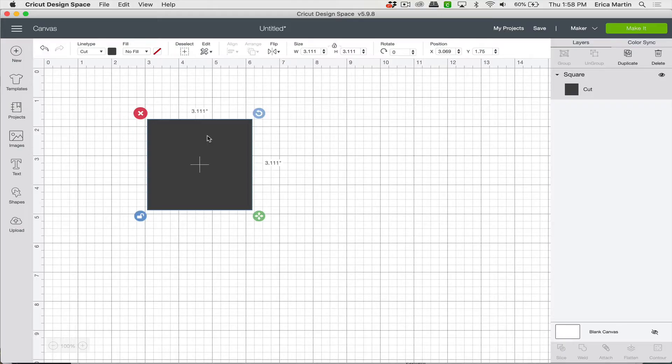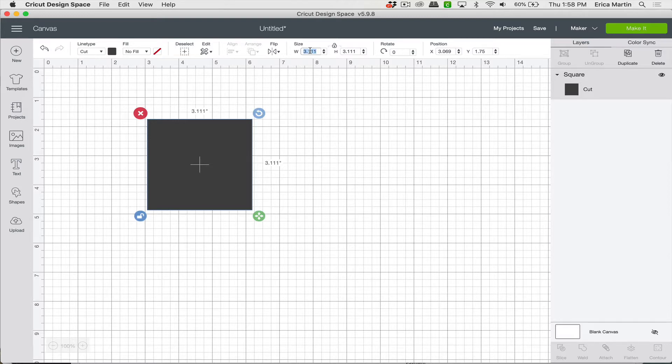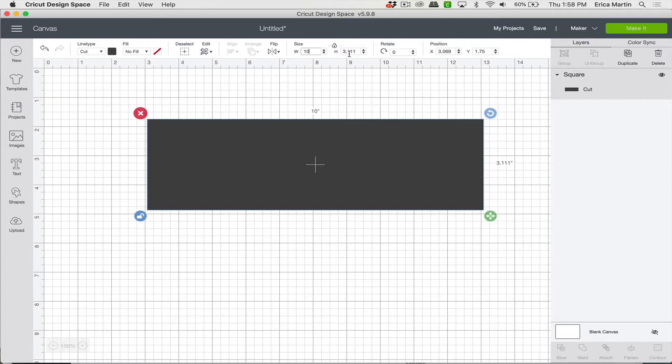And then we want to set the width to double the size of the card. So we're going to make a 5x5 card and since it's going to fold in the middle, we want the width to be 10 inches. So we'll set 10 there and hit enter and then the height is that 5 for a 5x5 card.